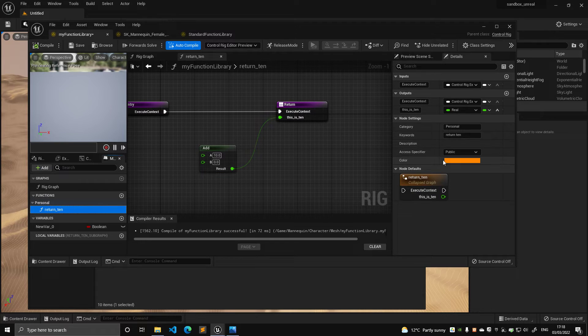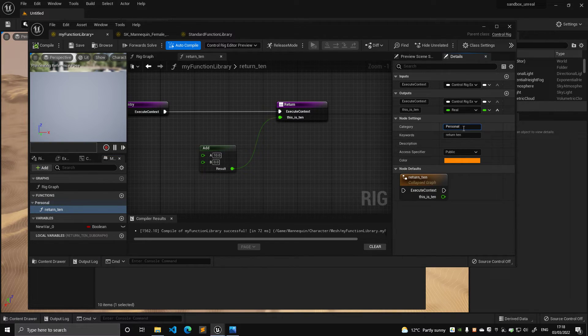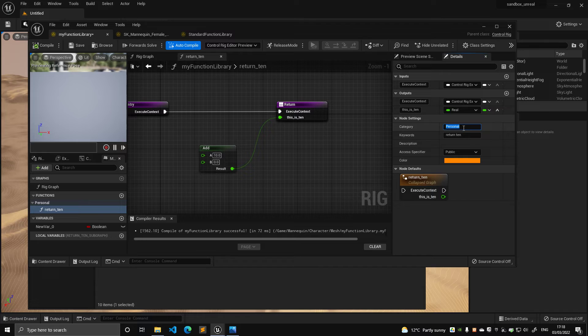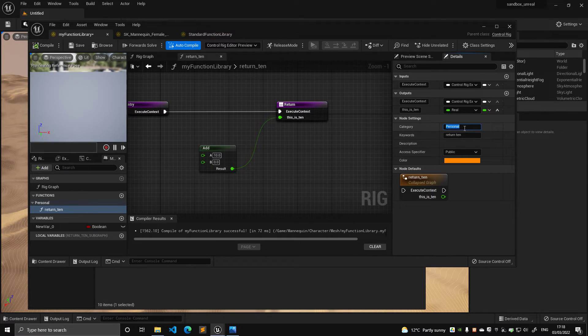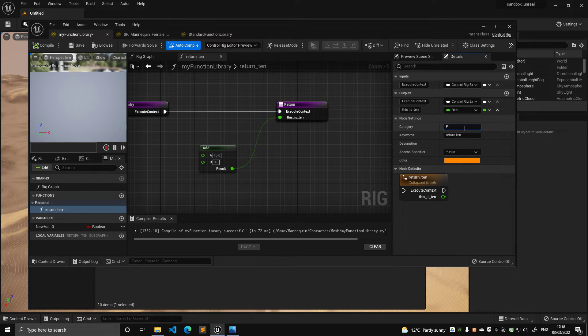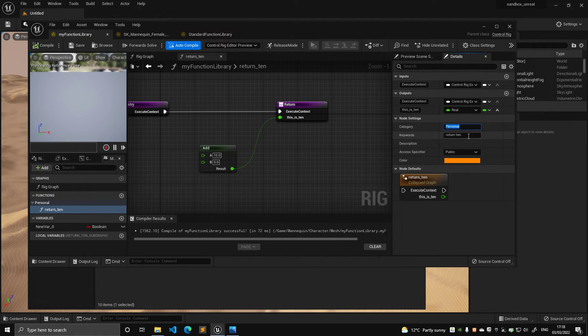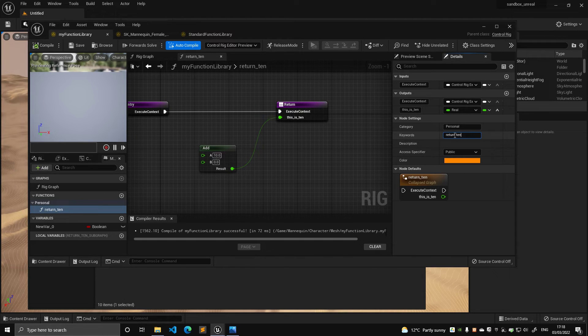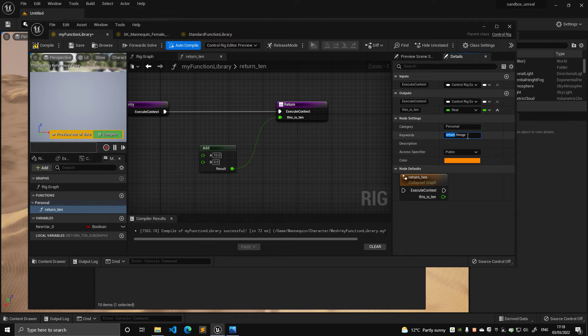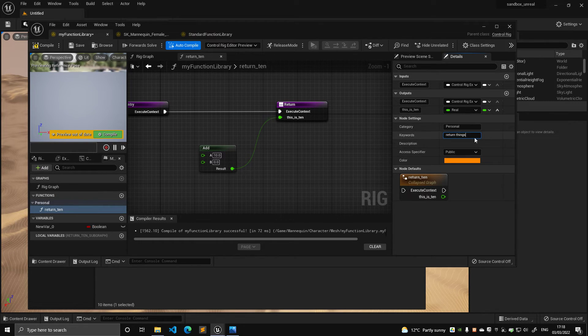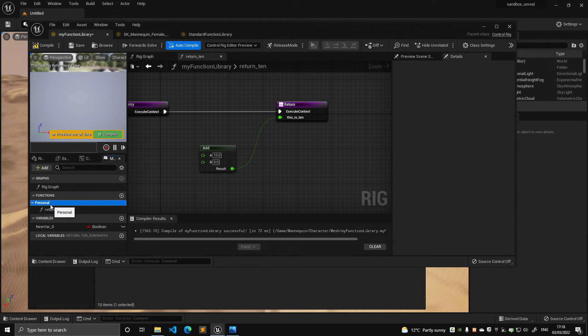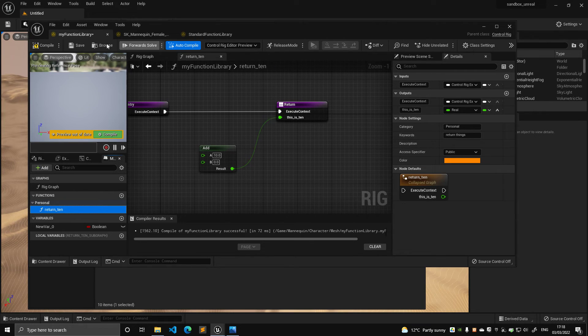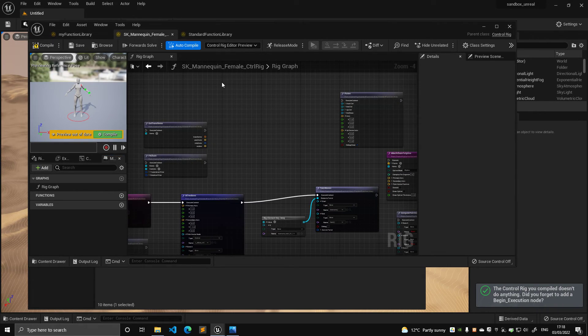So the other cool thing is that you can, as many other type of assets in Unreal, like materials or textures, you can create a category, which means this is like, you can say, this is my personal stuff or my library or whatever. I call it personal simply to distinguish from the string library that is this node. And then you can add keywords, for example, return 10. Or let's see if I type return things, see what happens. So I'm trying to use different words just to see what these things do. Like the personal is the category. Return 10 is the name of the function. And I'm also adding keywords. So if I compile this and save now, what happens?